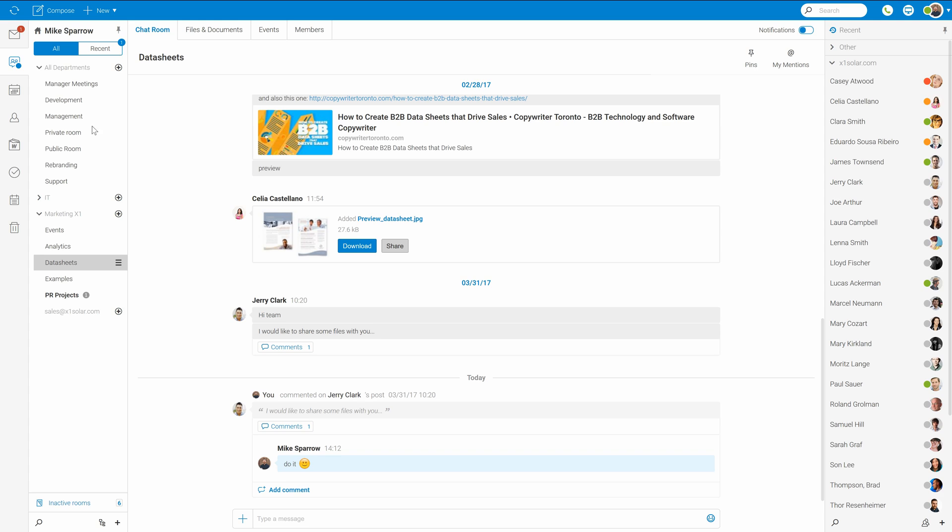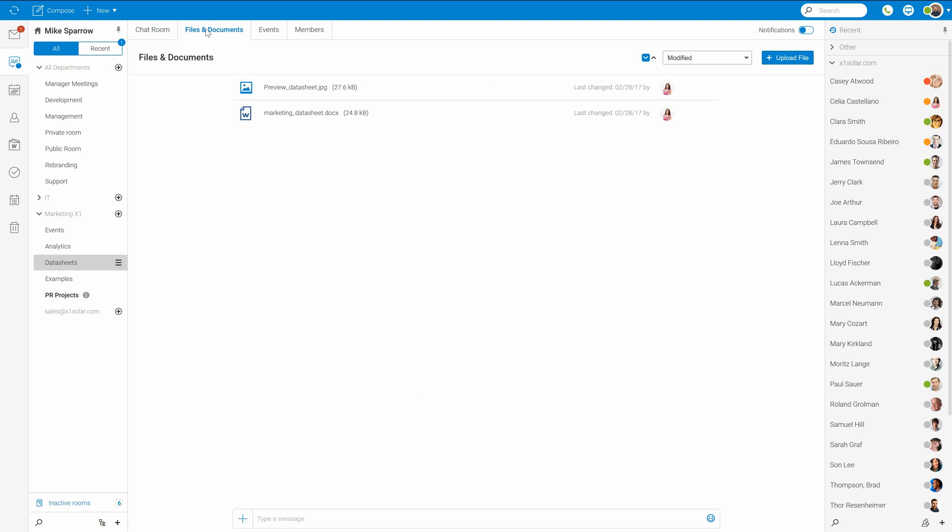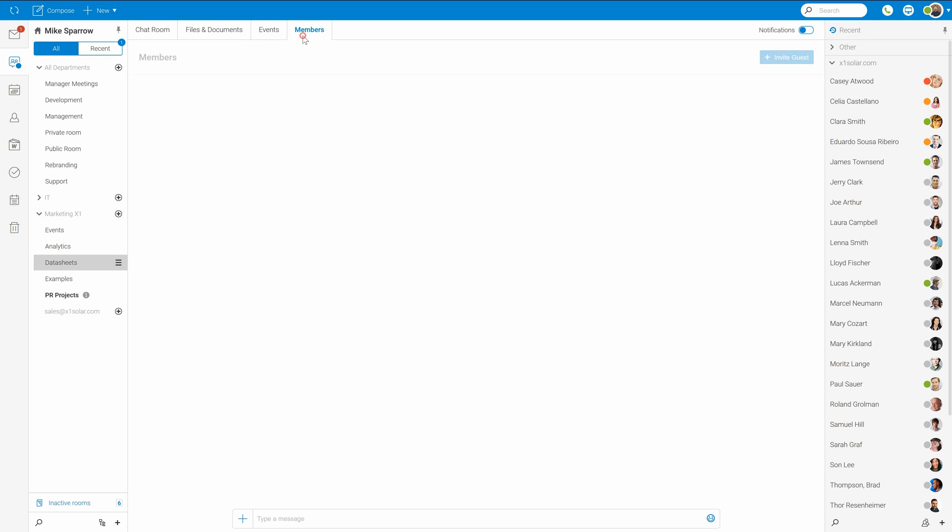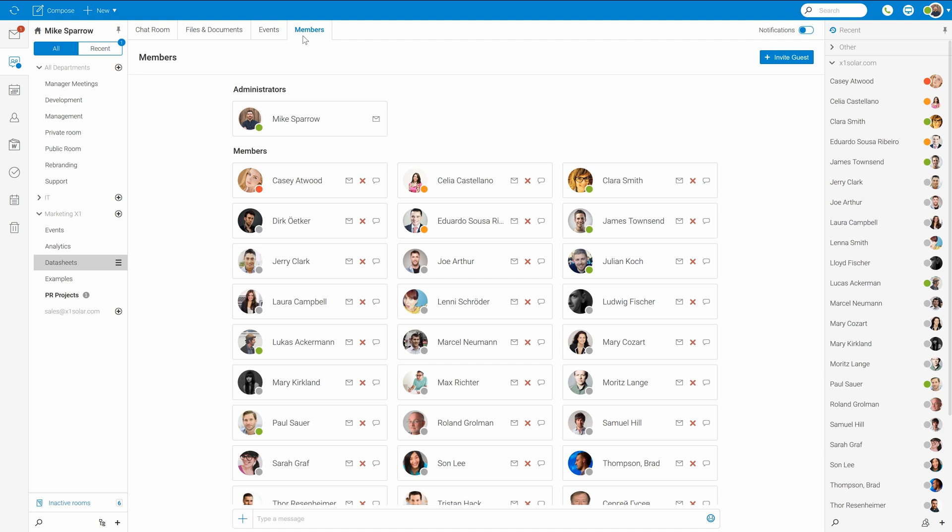Each room then has four tabs. The chat room where all the conversation happens. Files and documents as a filtered list of all files or documents shared here. Then we have pretty much the same list of all events shared within the room. And last one, list of all members.